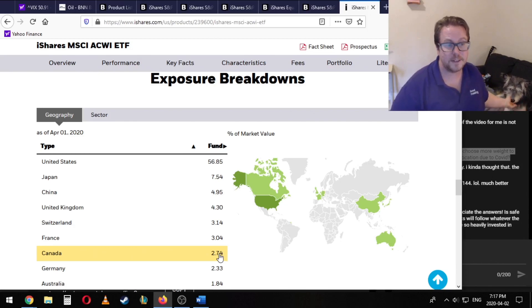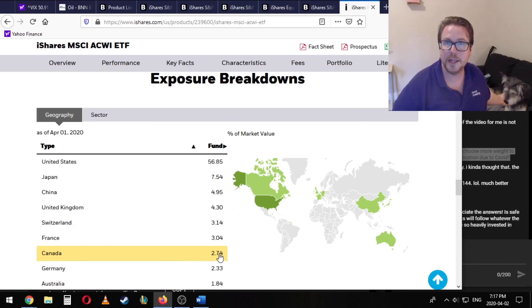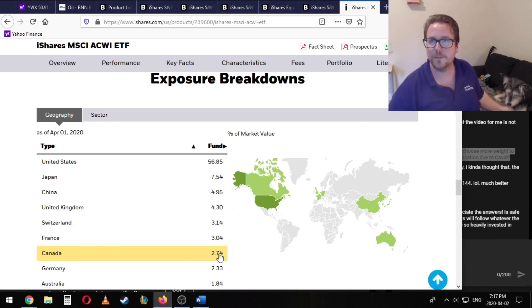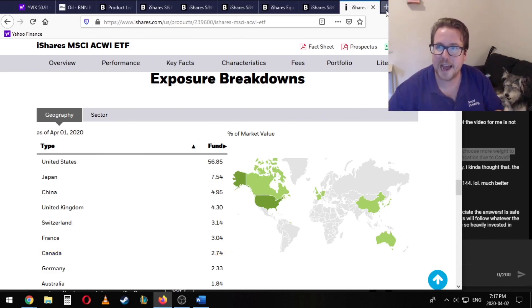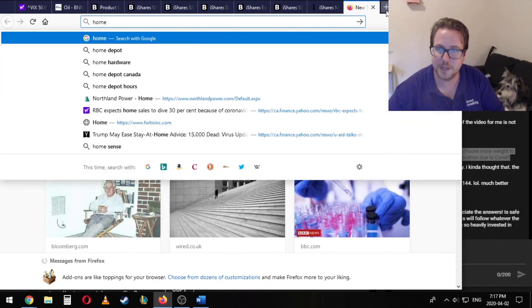Now, obviously, some people like to have quite a bit higher. Like if you look at a lot of these couch potato portfolios or the very standard model, they'll often have something called a home bias.